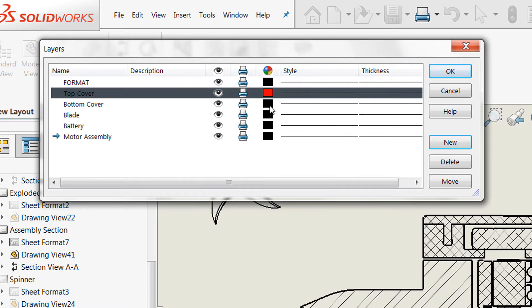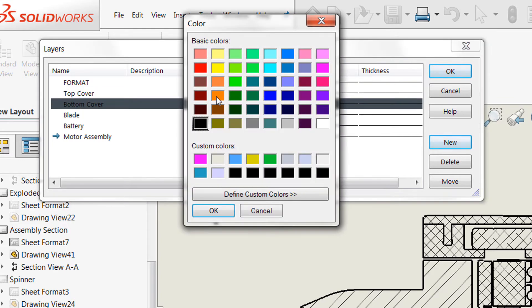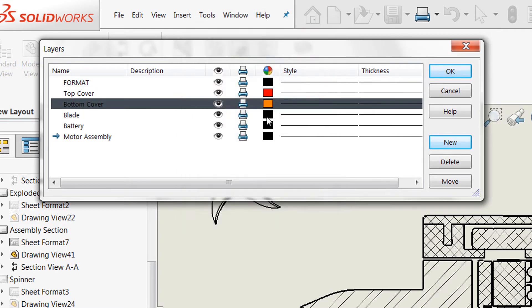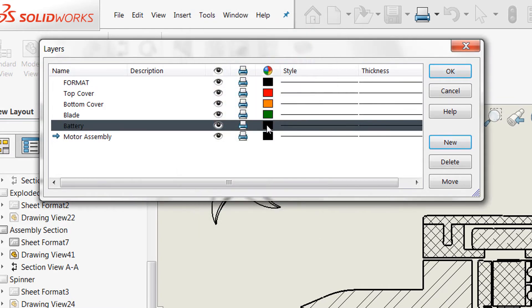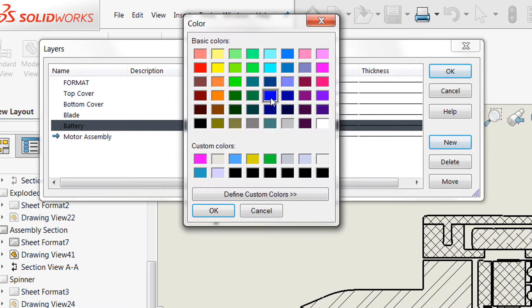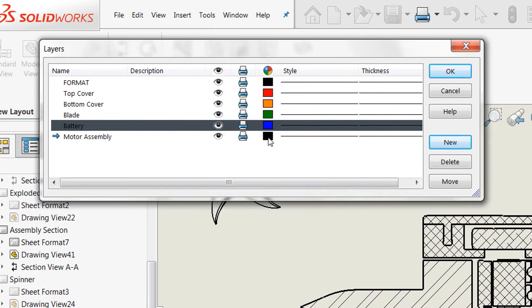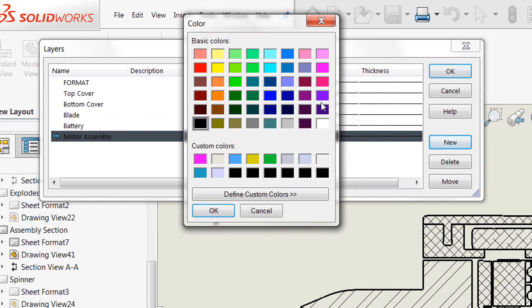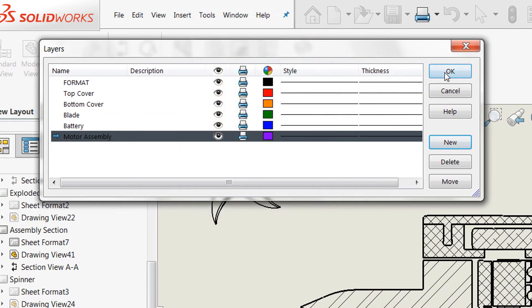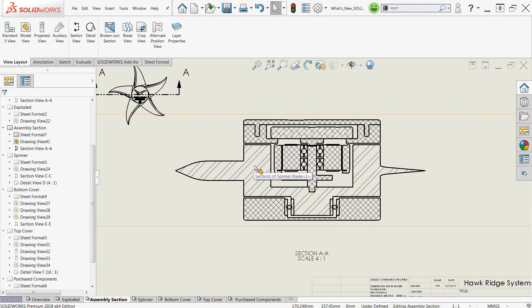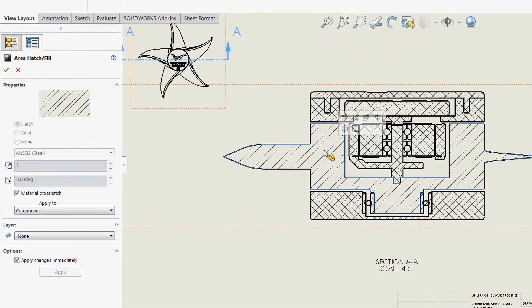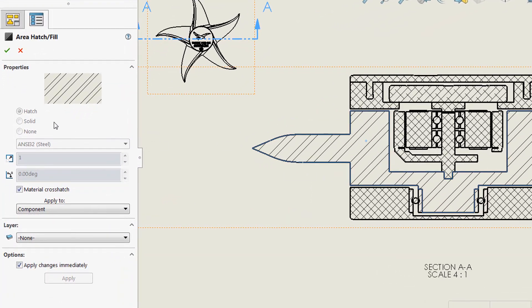We'll go ahead and assign a few colors here. It doesn't really matter which colors you pick, so just choose your favorites. And once we're done with this, we'll go ahead and confirm our changes and assign our hatches to these newly created layers. In order to do this, simply click a hatch section here and you'll see the area hatch fill property manager appear.